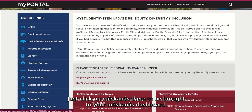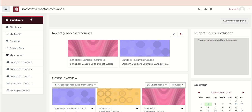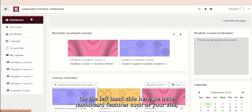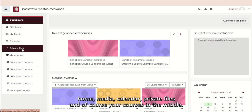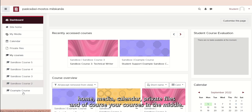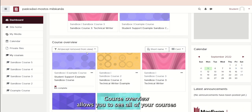Just click on Meskenes there to be brought to your Meskenes dashboard. On the left-hand side here, we have dashboard features such as your site home, My Media, Calendar, Private Files and, of course, your courses. In the middle here, we can also access your courses, as well as see Course Overview.